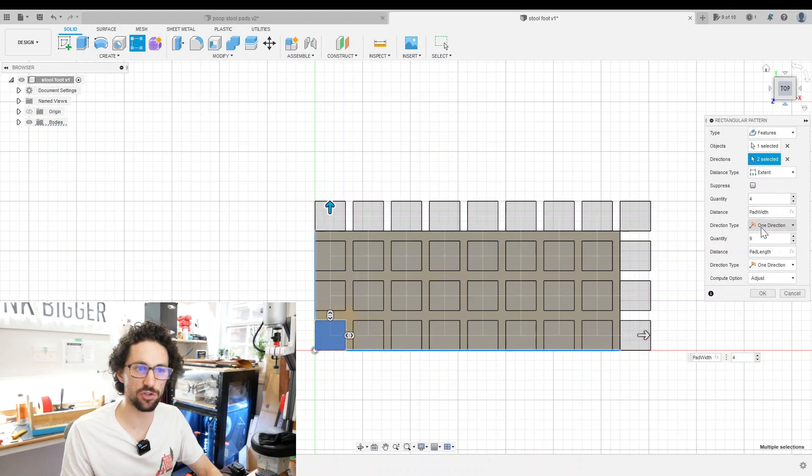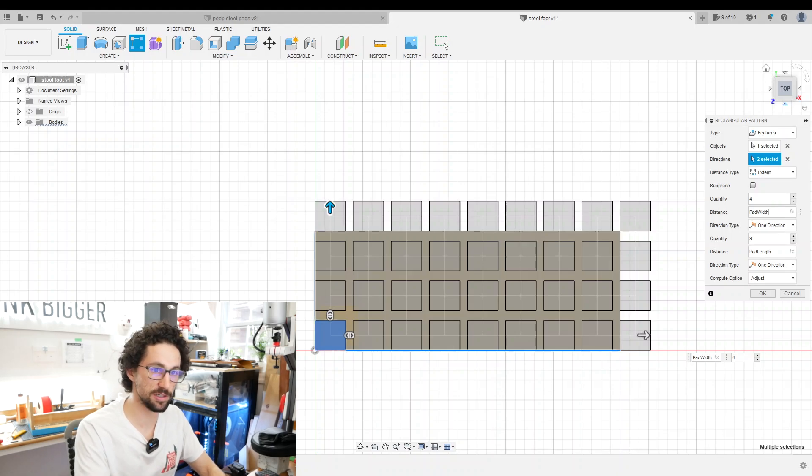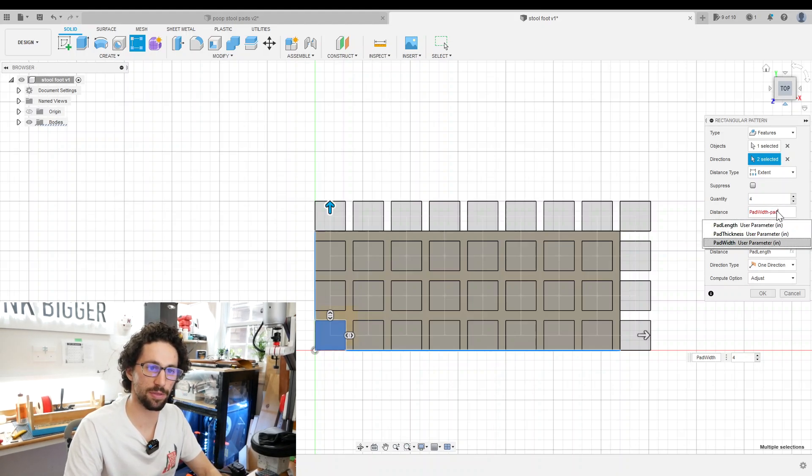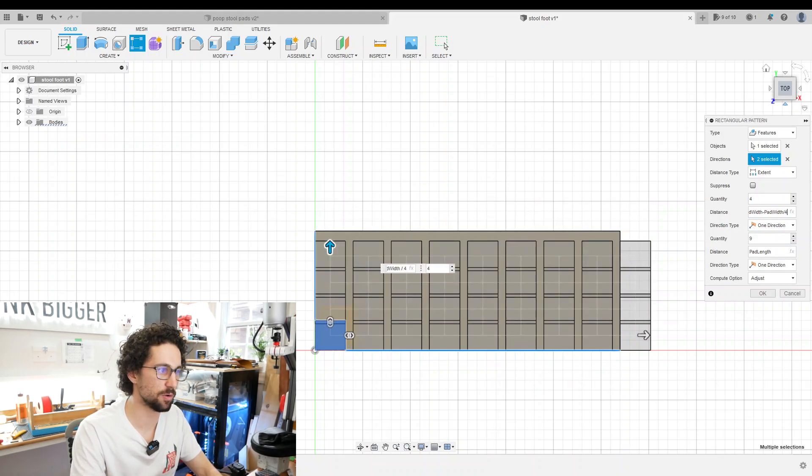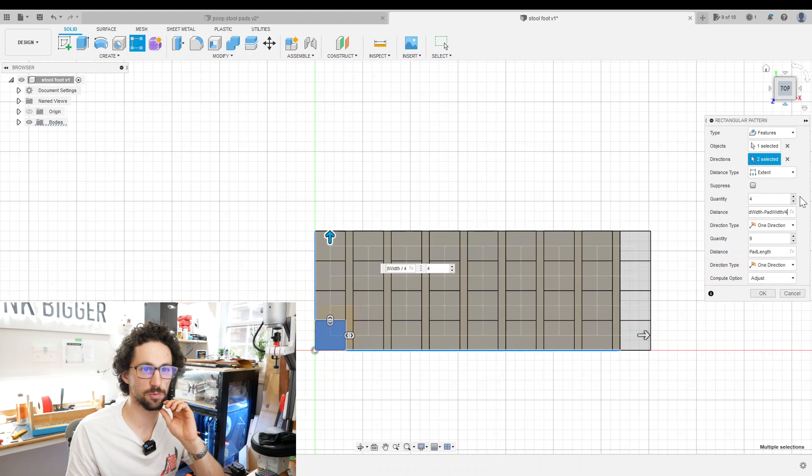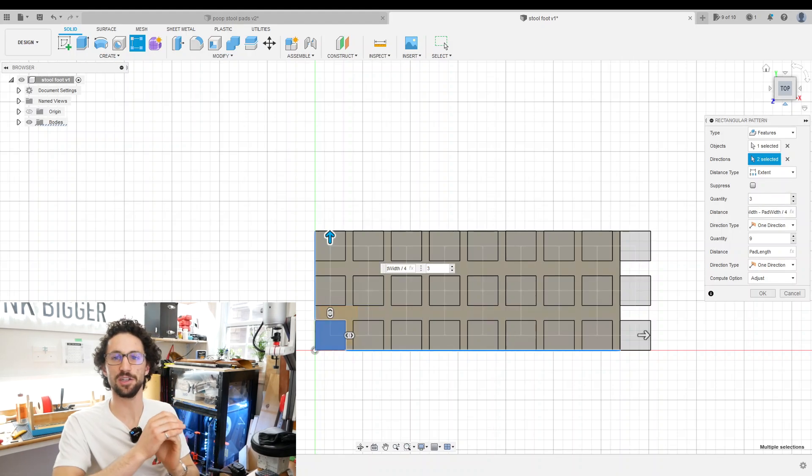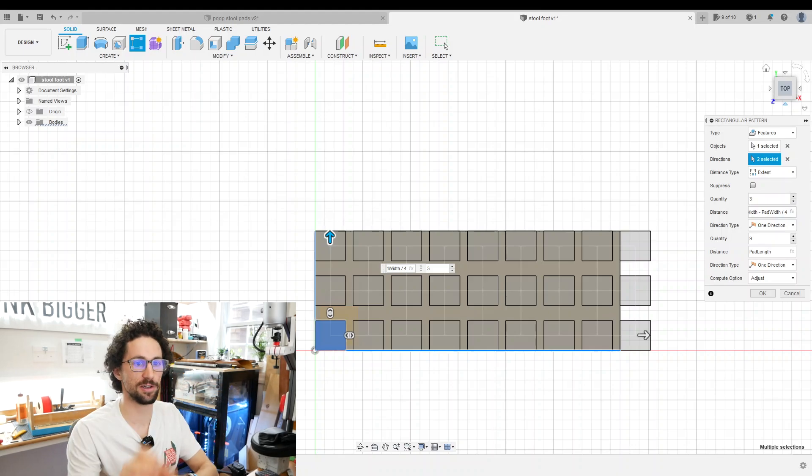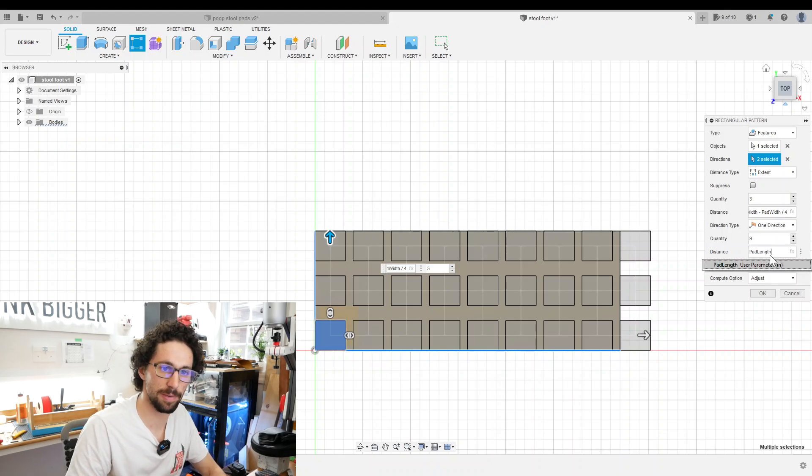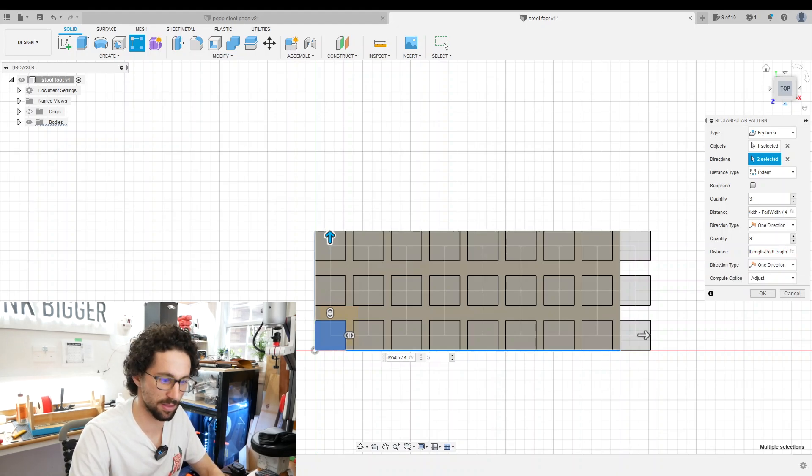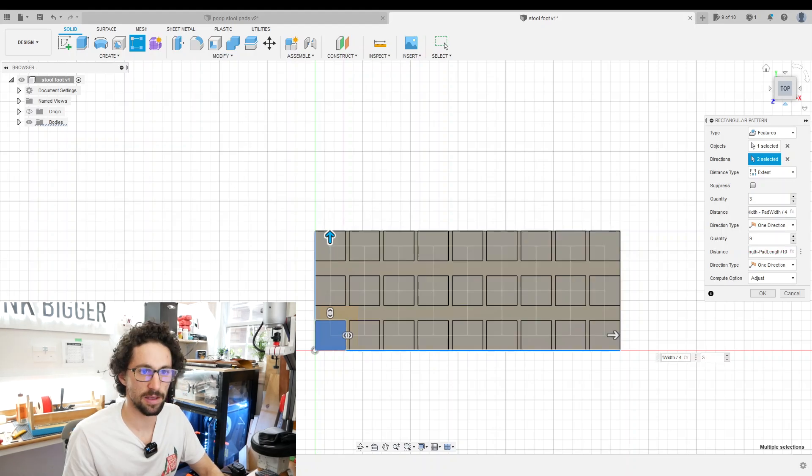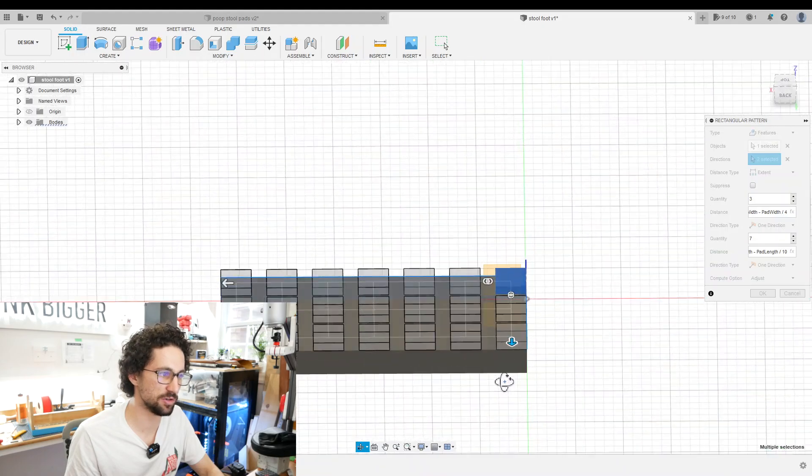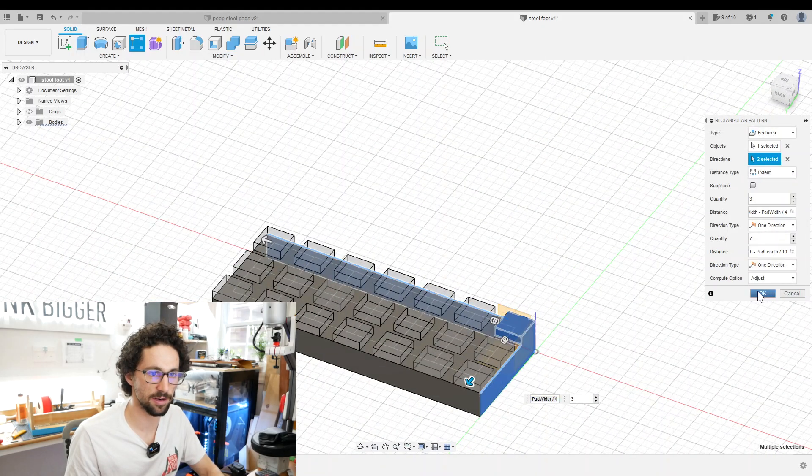But we have a little bit of a problem - we're overshooting our edge, so we actually need to adjust the distance extent. For the distance we need to subtract one of our little treads, so we're going to do pad width minus pad width divided by 4. That brings us right to the edge. We can turn the quantity down to three. We're basically doing the full width minus the width of one of those little treads. For this direction it's going to be pad length minus pad length divided by 10, and then we can turn the quantity down maybe to seven. Now we have a nice uniform spacing.